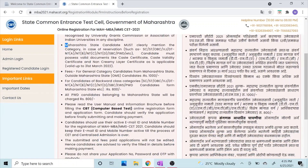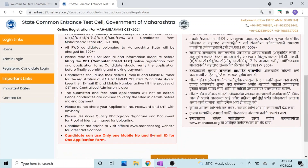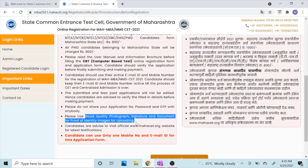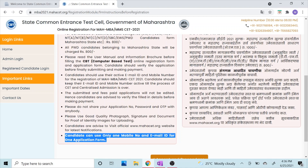For general category students the fee is ₹1000, and for backward category students the fee is ₹800. It is a computer-based test. An important note: please do not share your application number, password, and OTP with anybody — but please make sure to note them down or save them on your mobile phone. Also, please make sure that you use good quality photograph, signature, and identity proof images for uploading.